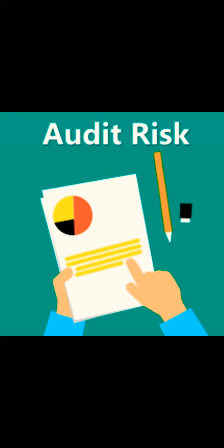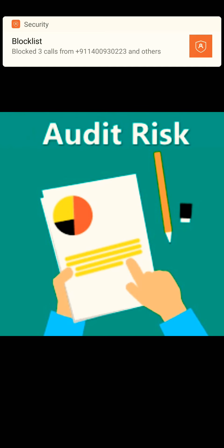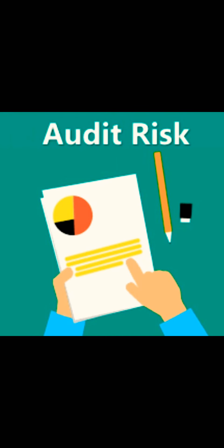Second is control risk. Control risk is basically when internal controls cannot prevent or detect misstatements in the financial statements.